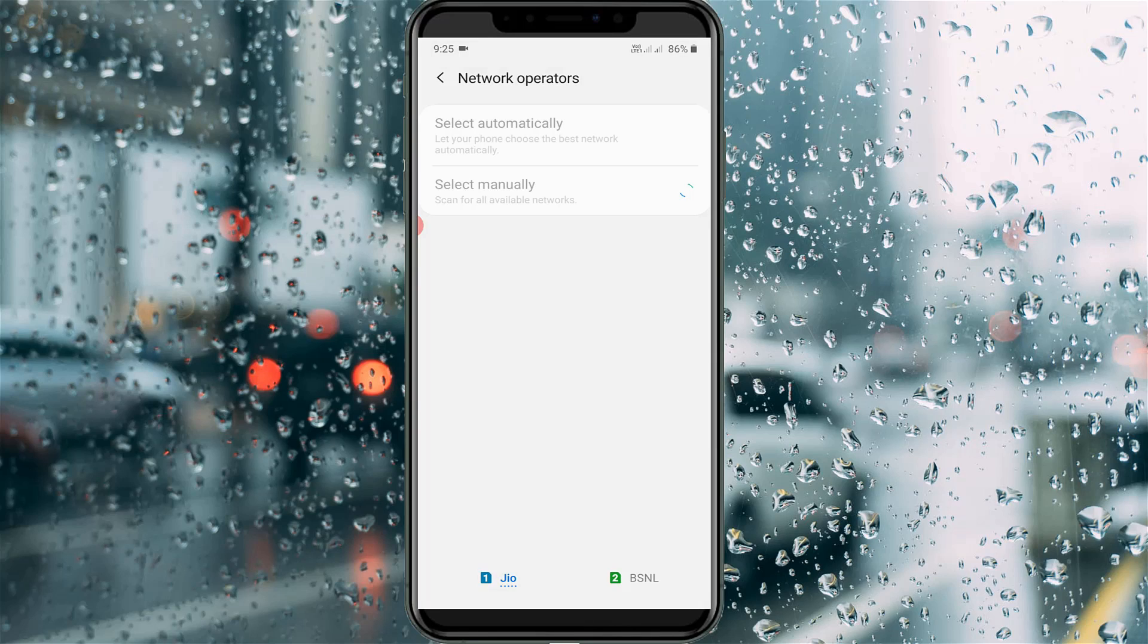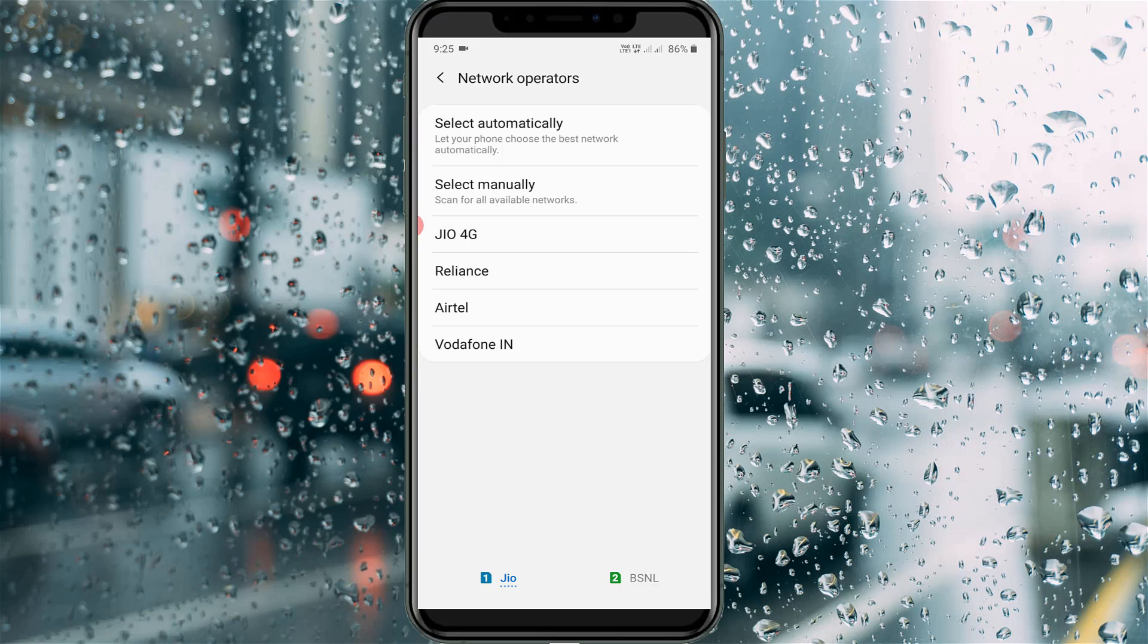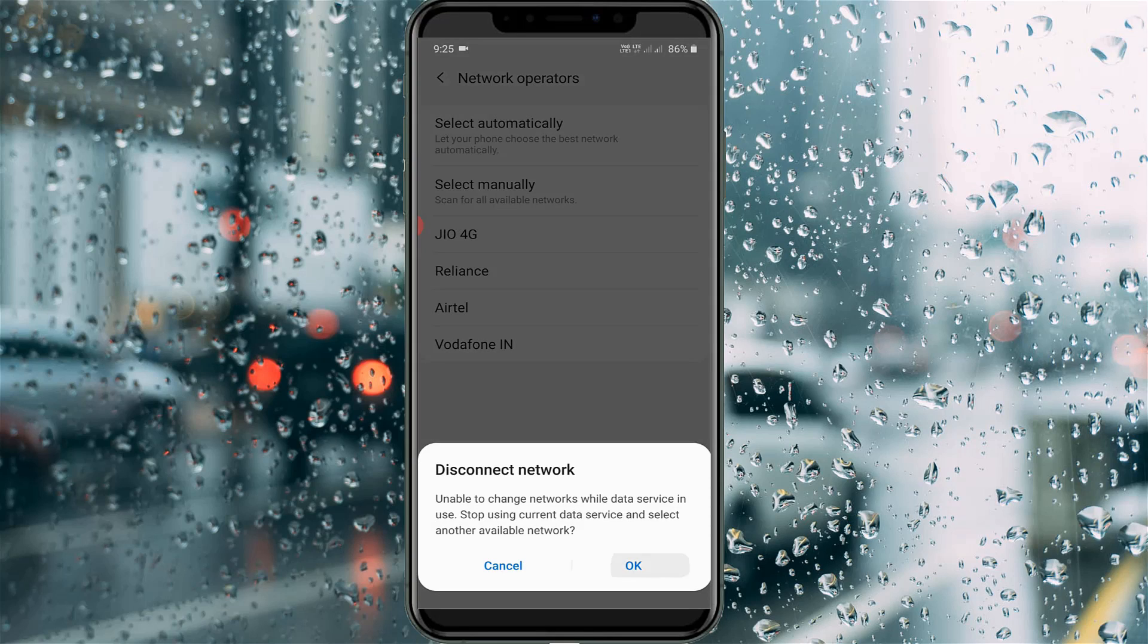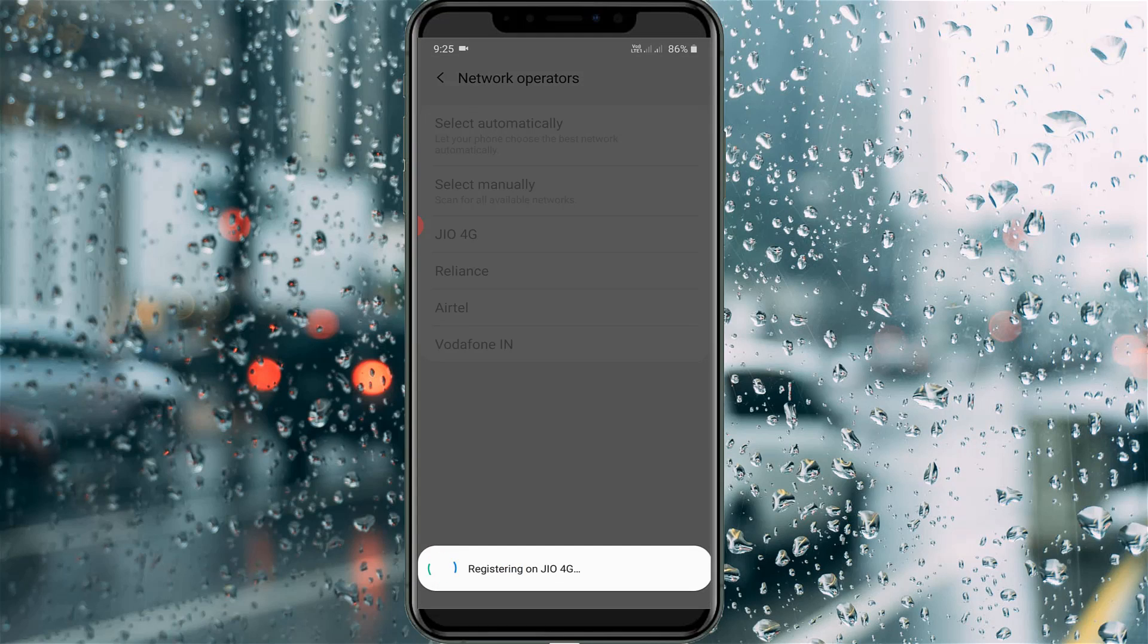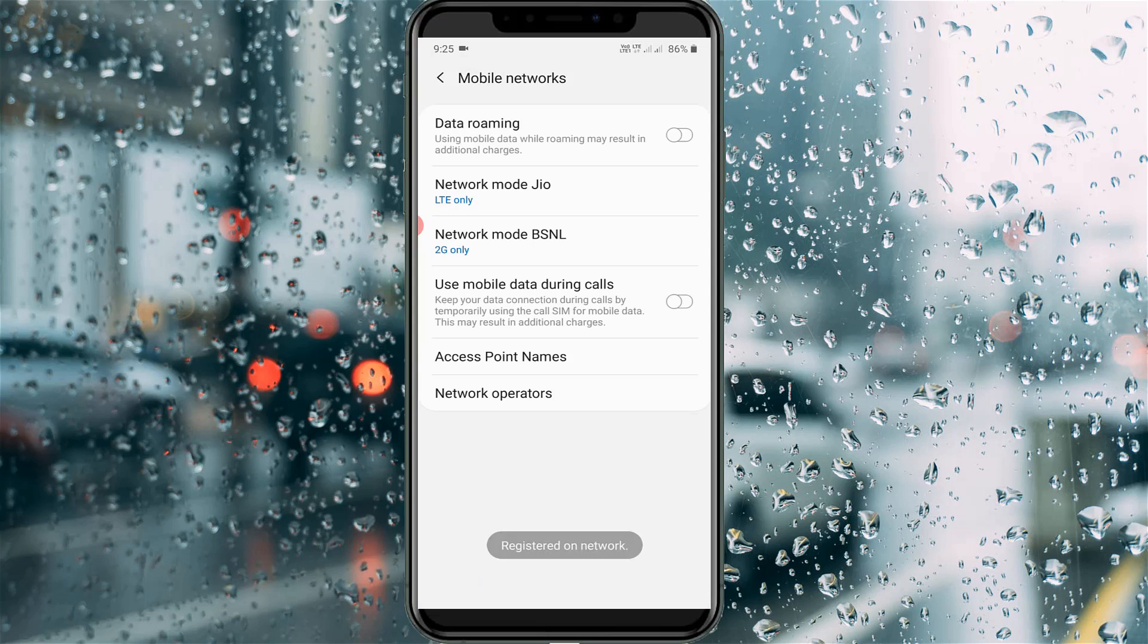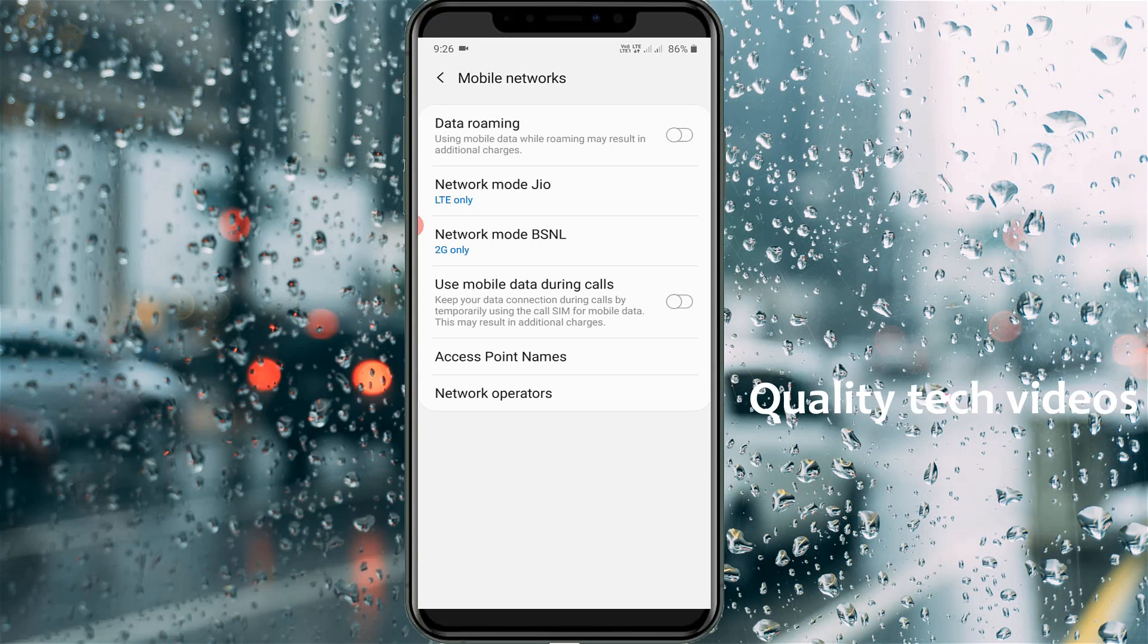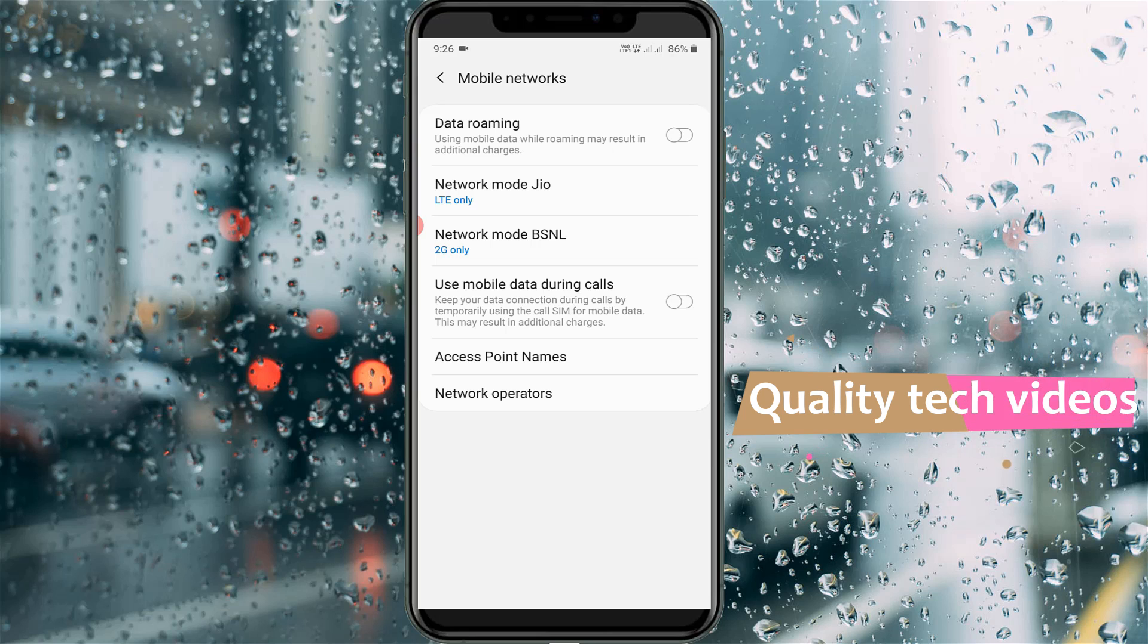And it starts searching. Finally it shows my network provider, so I select it. Now my network is successfully registered on my service provider. Just close all the settings windows.